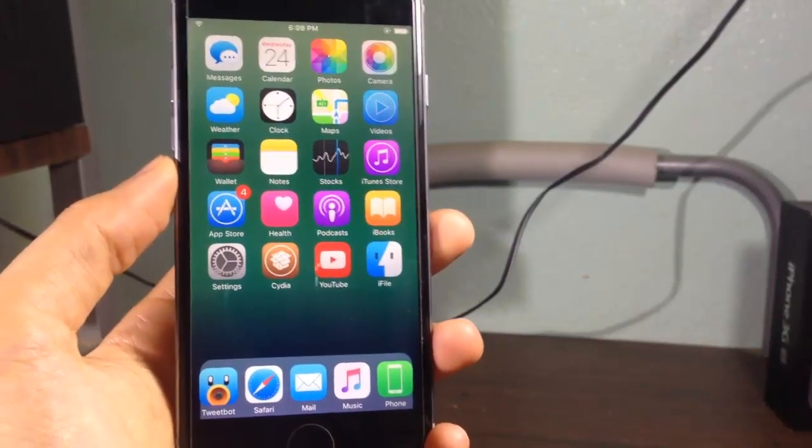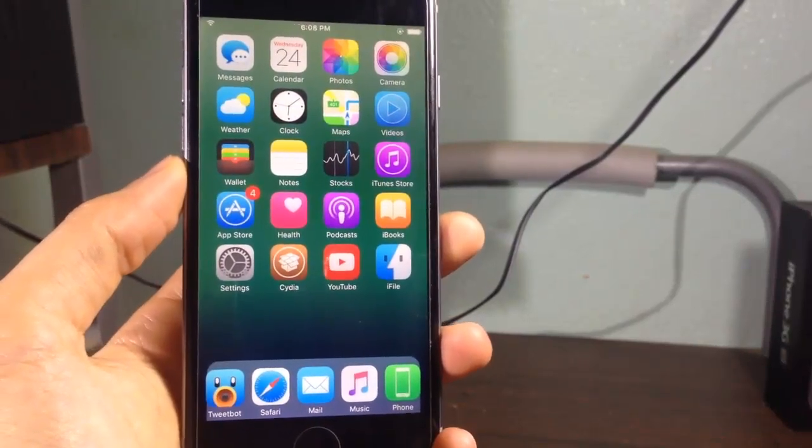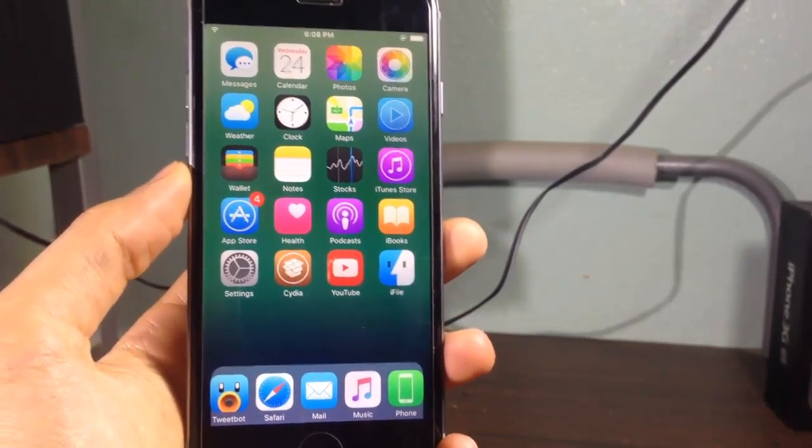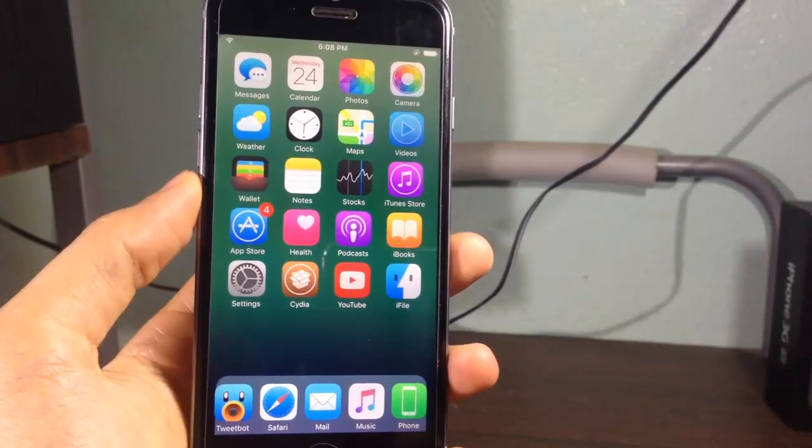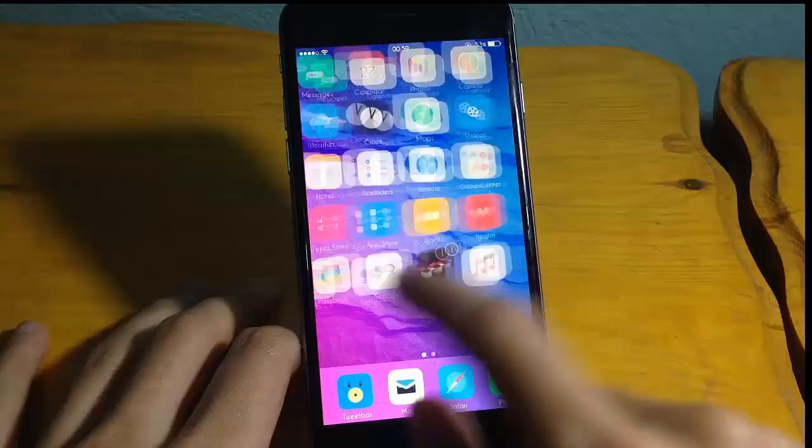Hey guys, welcome back to another video. Let's talk about five Cydia tweaks for notification center.